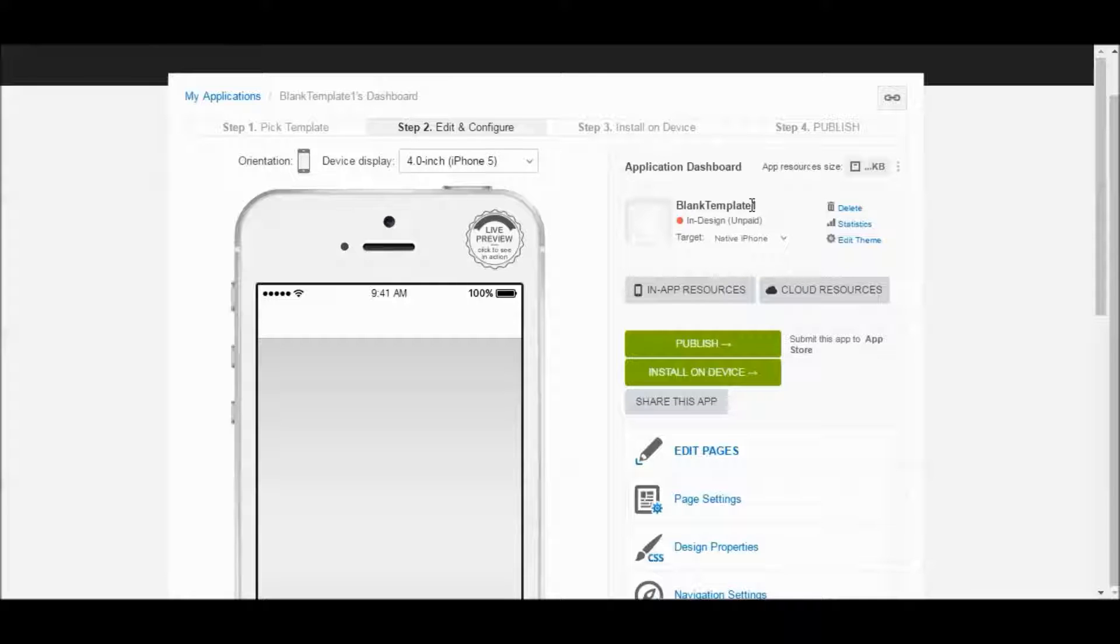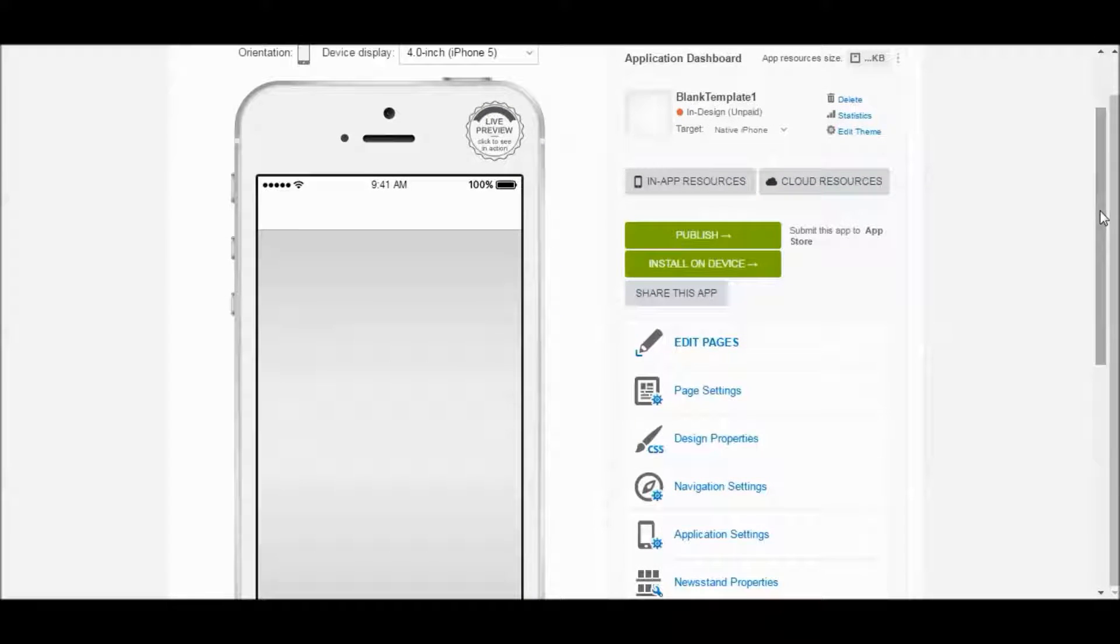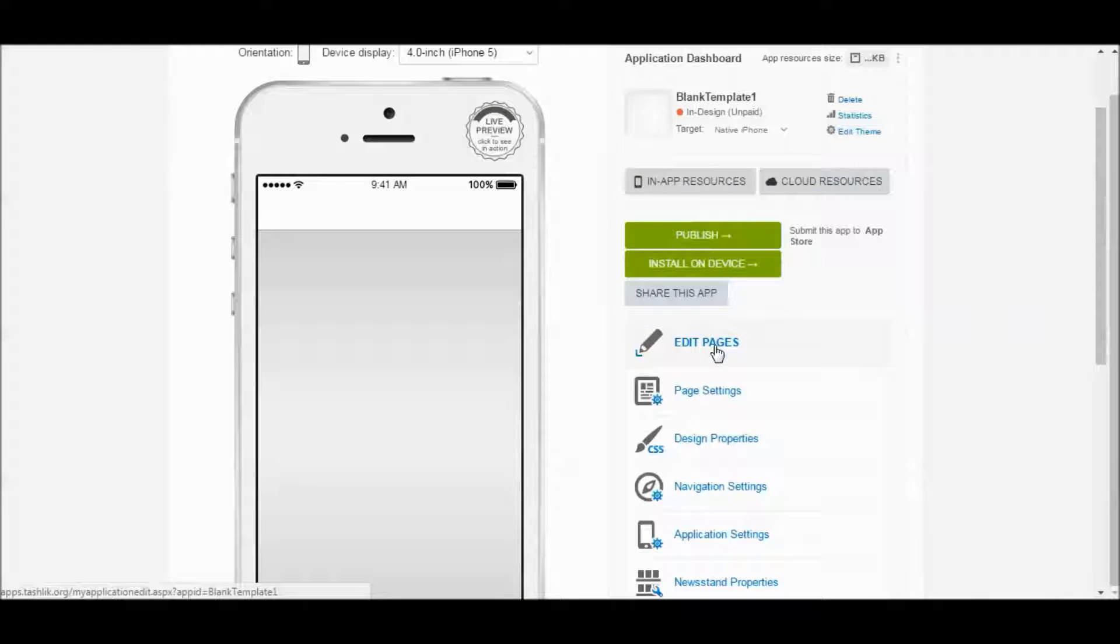And it's going to work for any type of app you have or any type of template you're using. But in this example, like I said, blank template. First thing we're going to do is go to that page that we want to have a link to our website on. So I'm going to go to Edit Pages.